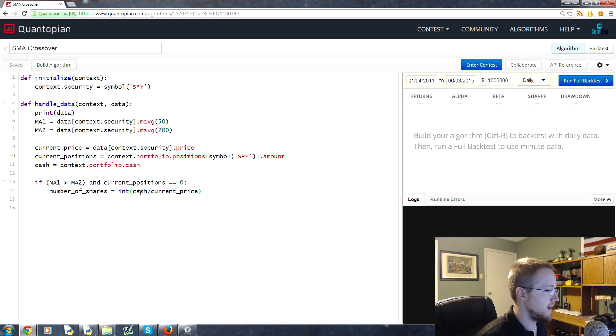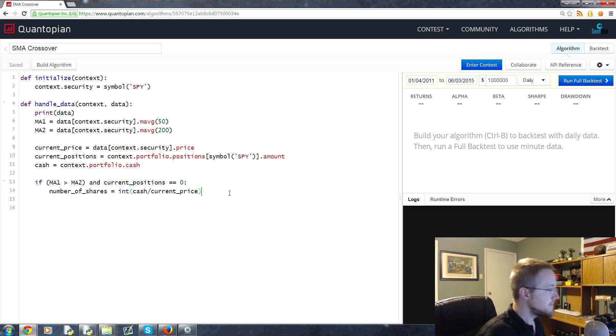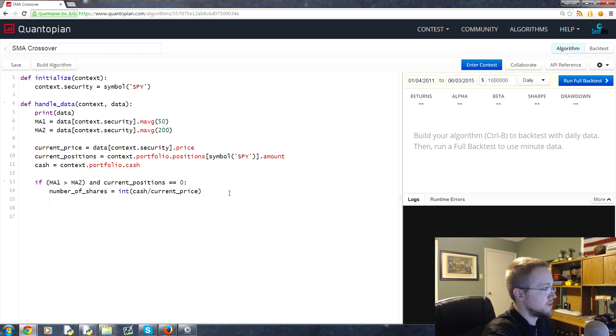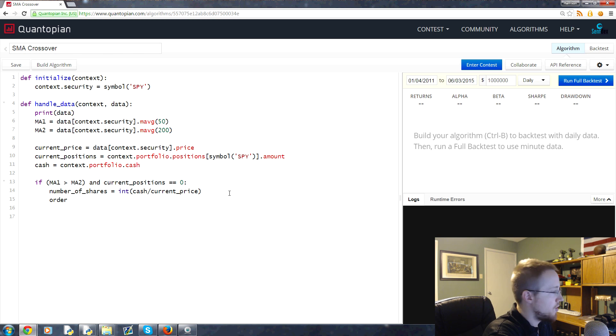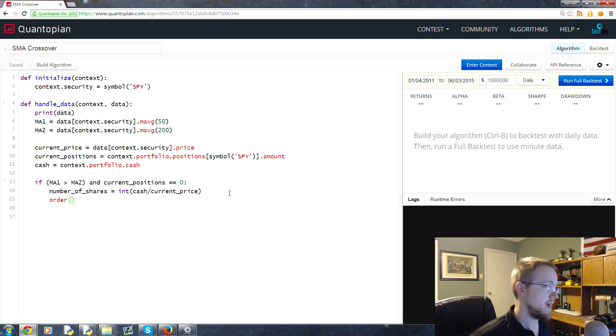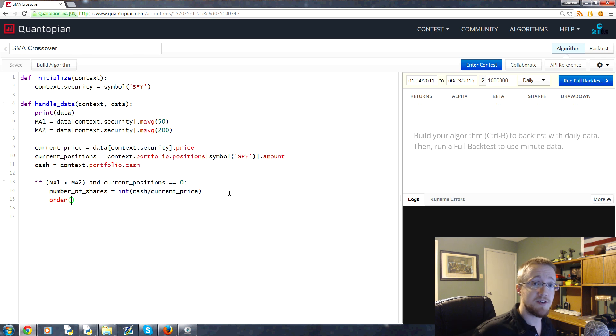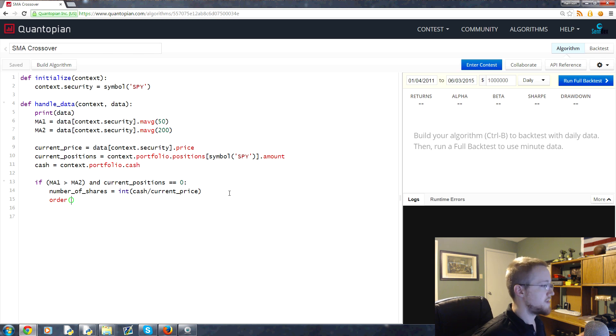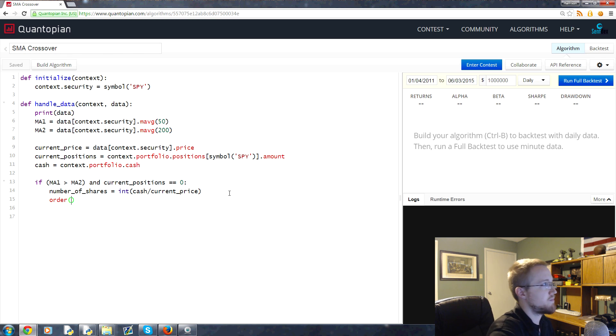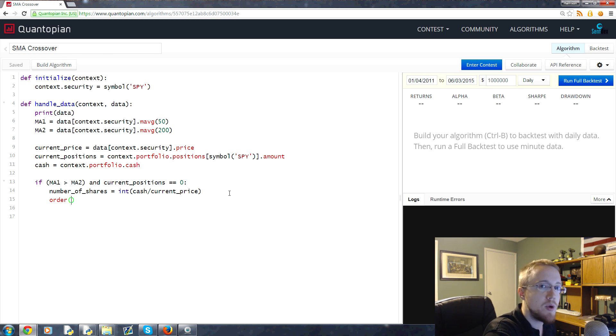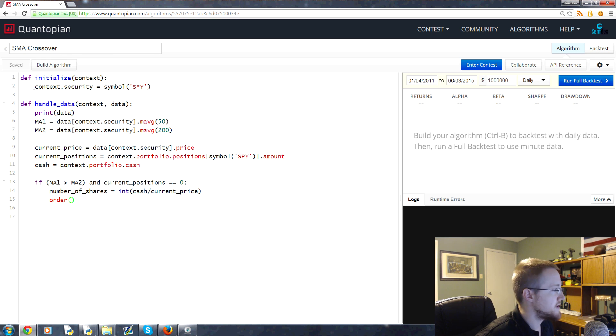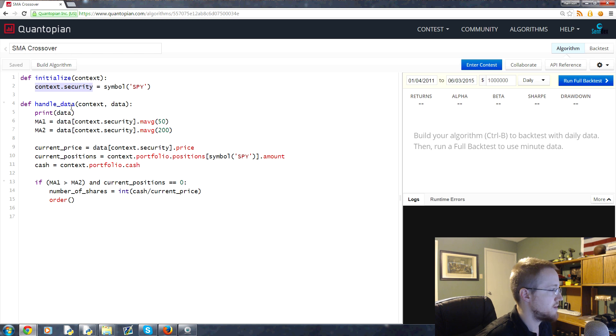Next, what we're going to do is we're going to call order. What order does is allows us to place an order. An order can be either a purchase or a sale. Order takes at least two parameters. The first parameter we're going to pass is what do we want to order? We want to order this context.security that we defined up here. I'm going to copy that.